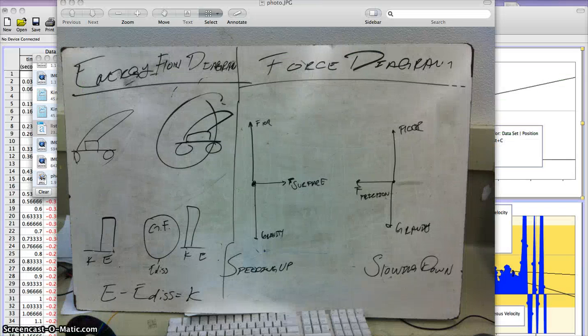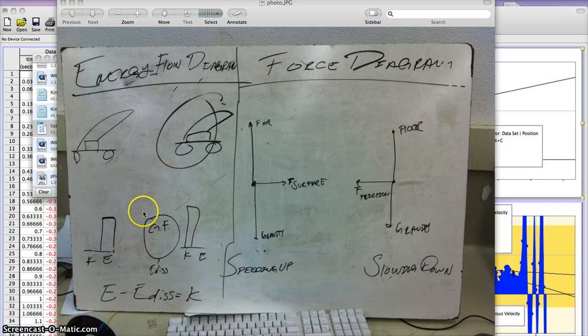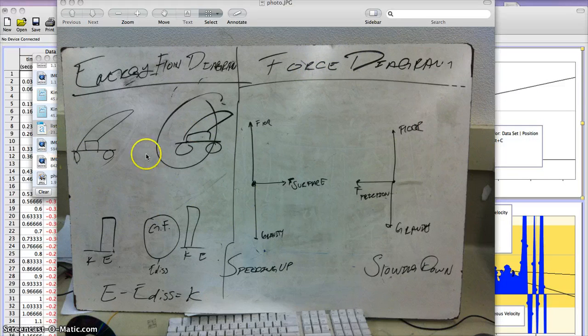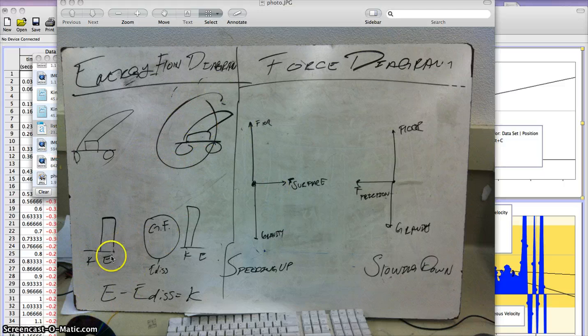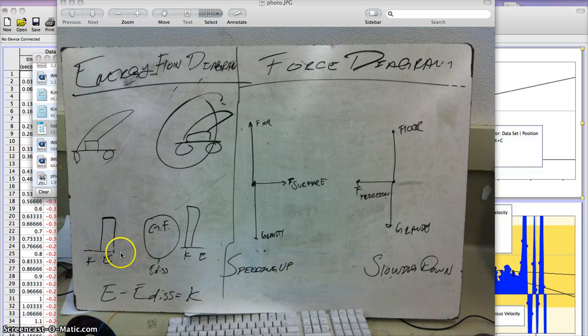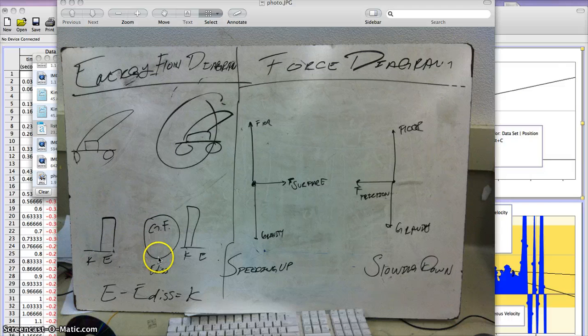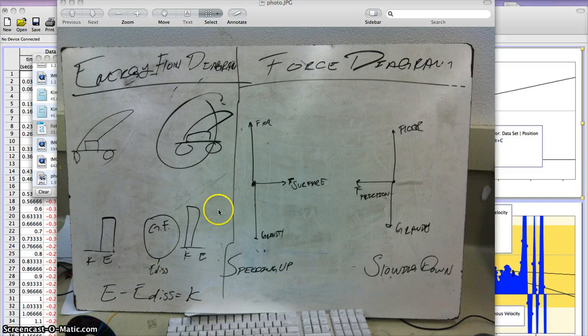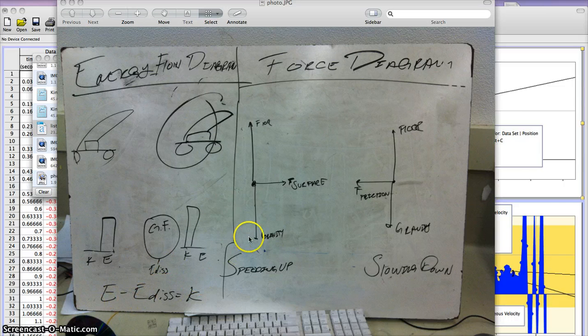Alright, I've got my energy flow diagram right here on the left and my force diagram on the right. As you can see, this is my car before it moves. This is my car after it. This is my system. So kinetic energy is at about zero when it's staying still, and elastic energy is up. And then we can see here elastic energy is going to dissipate. Kinetic energy goes up. So the equation equals E minus E-disc equals kinetic energy.